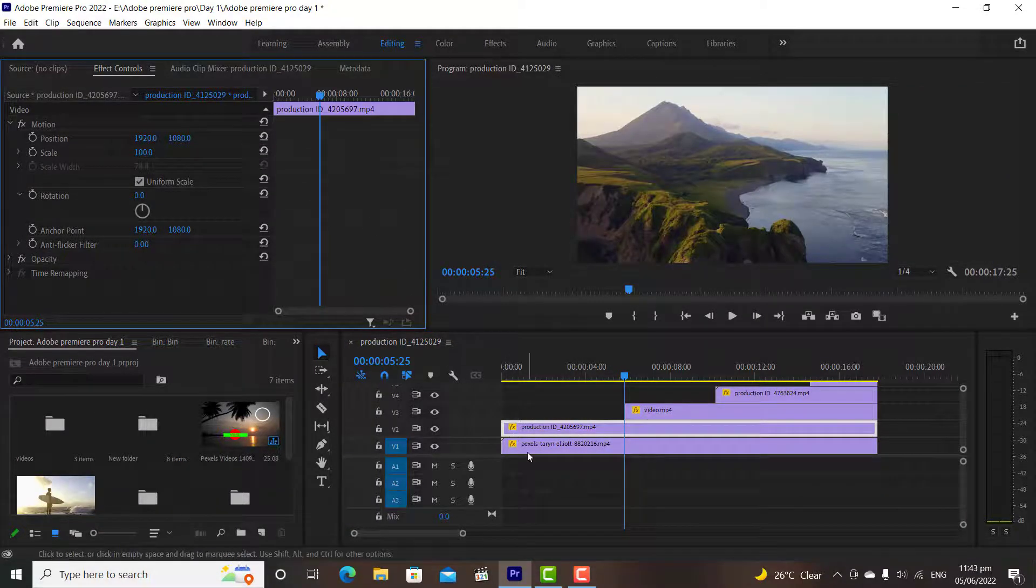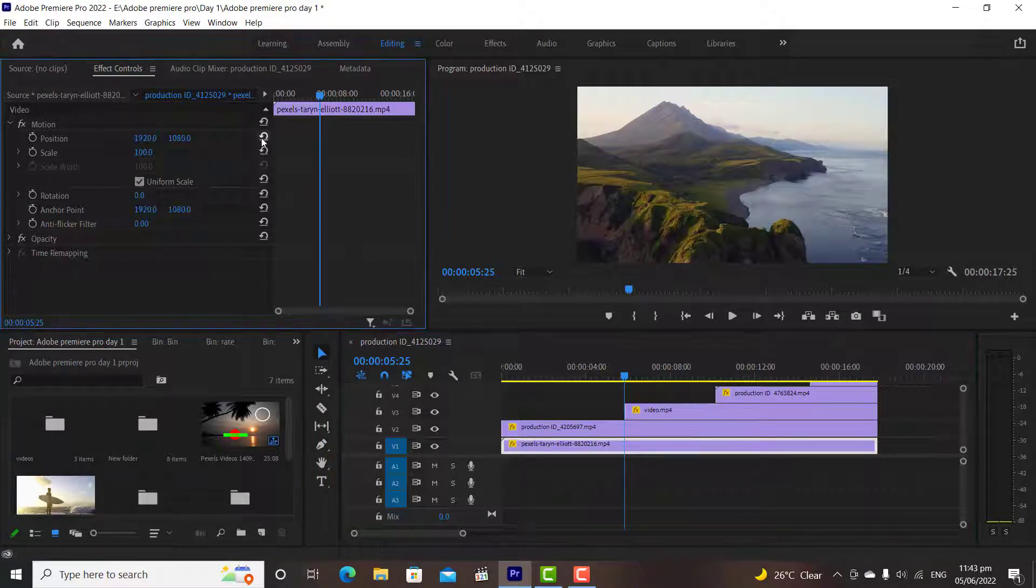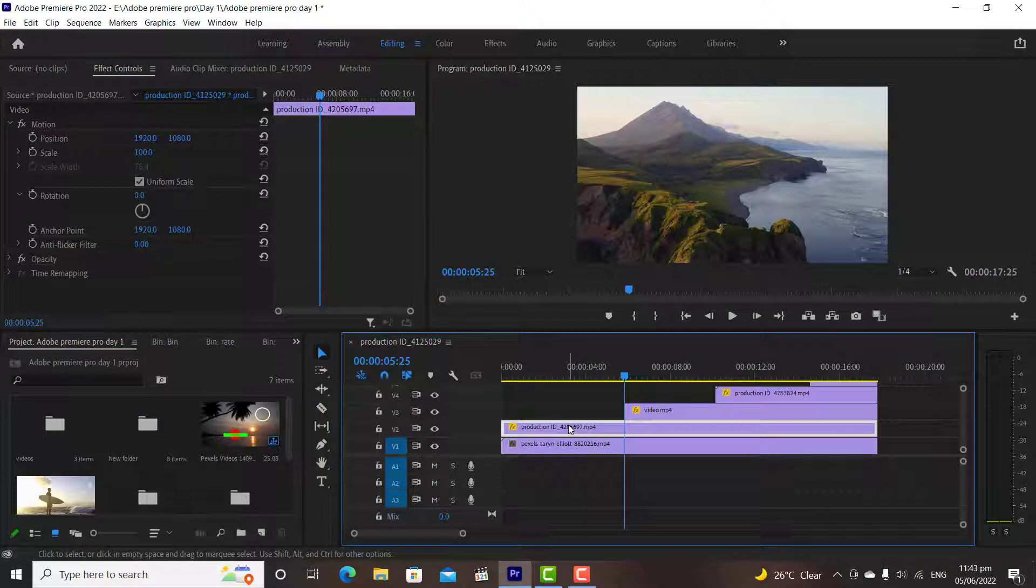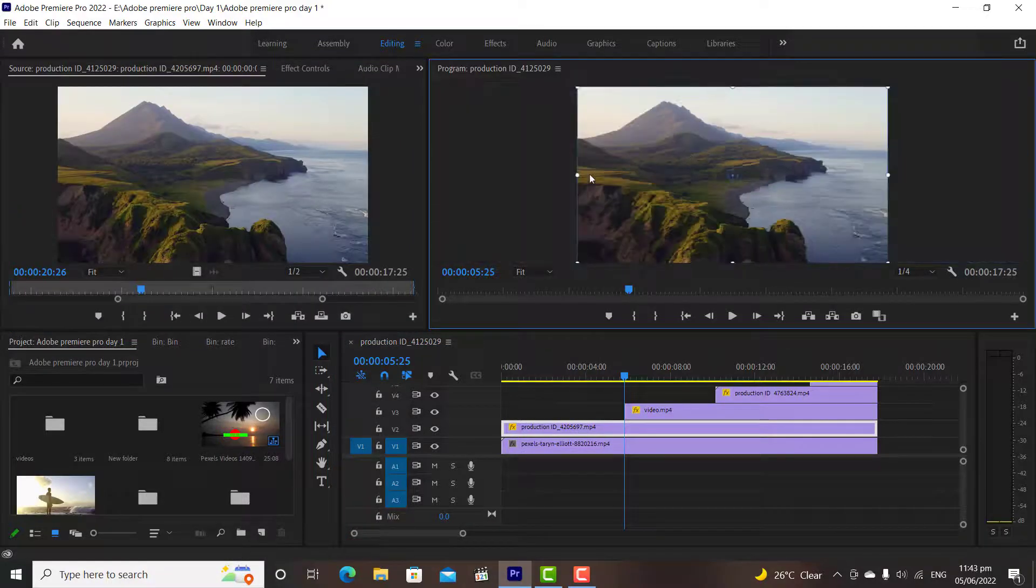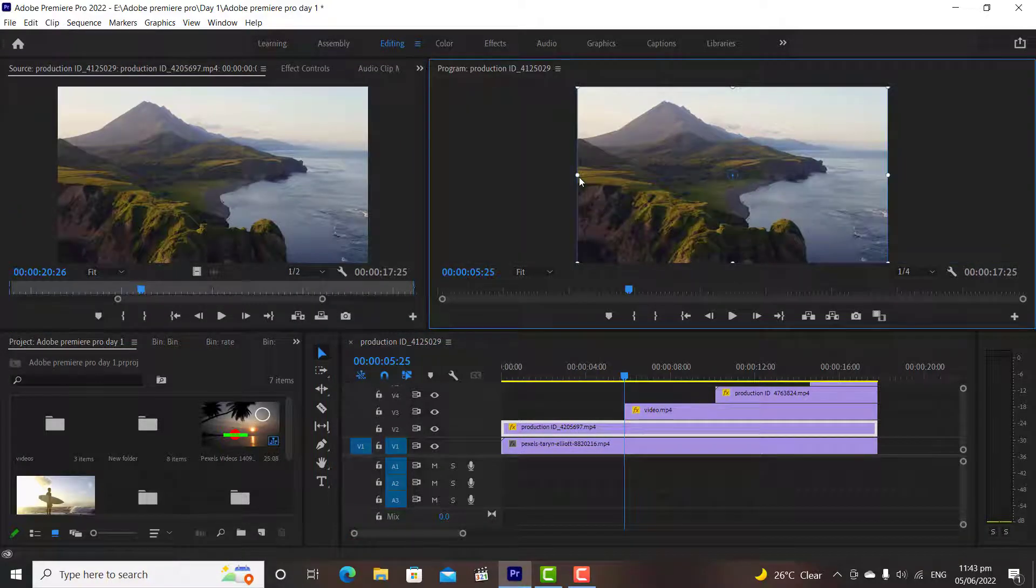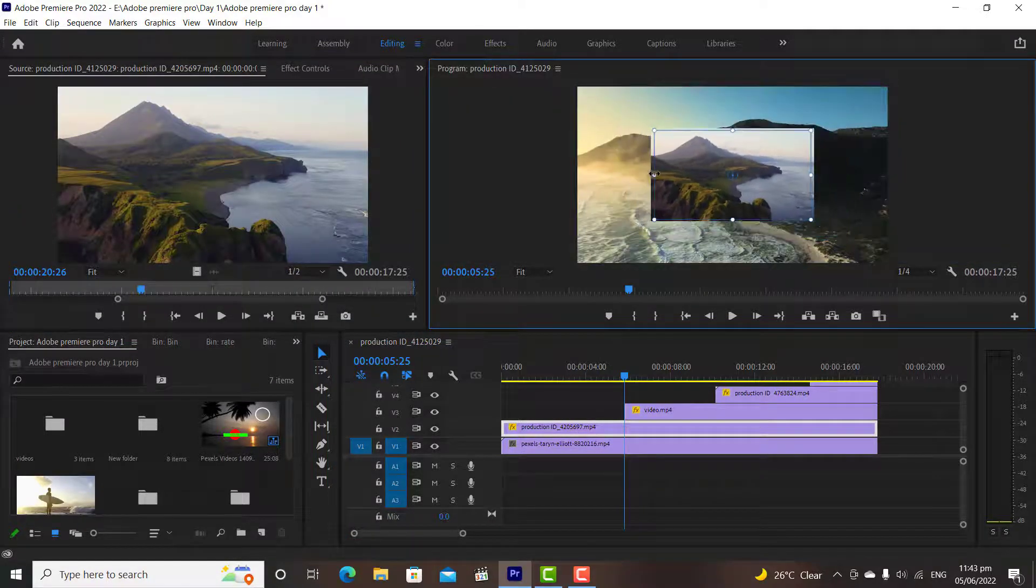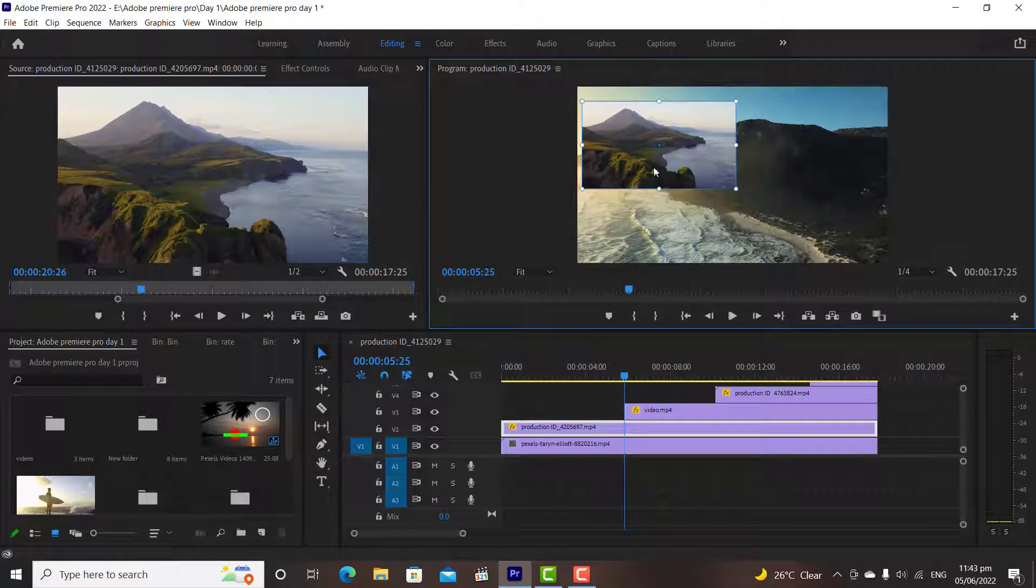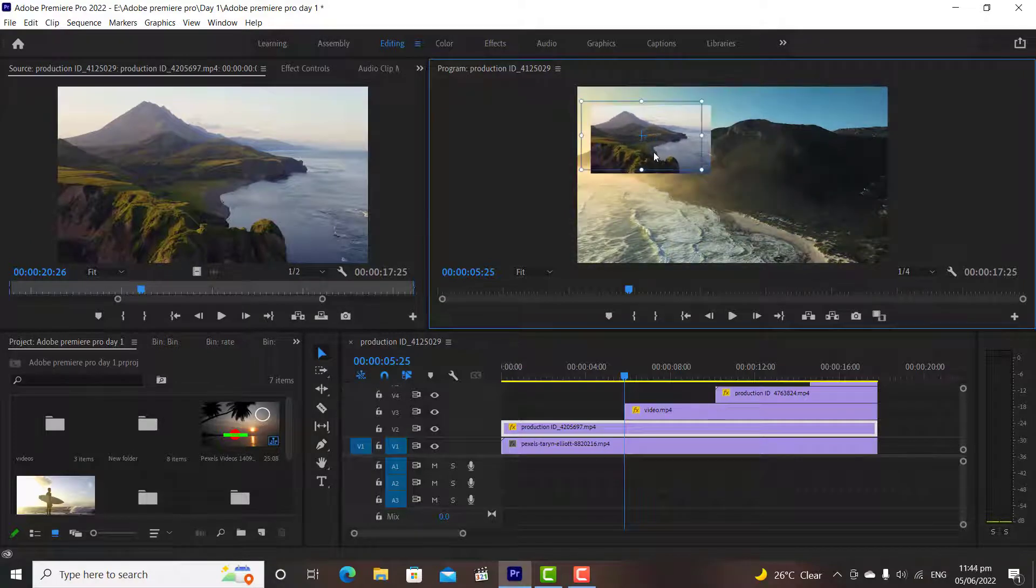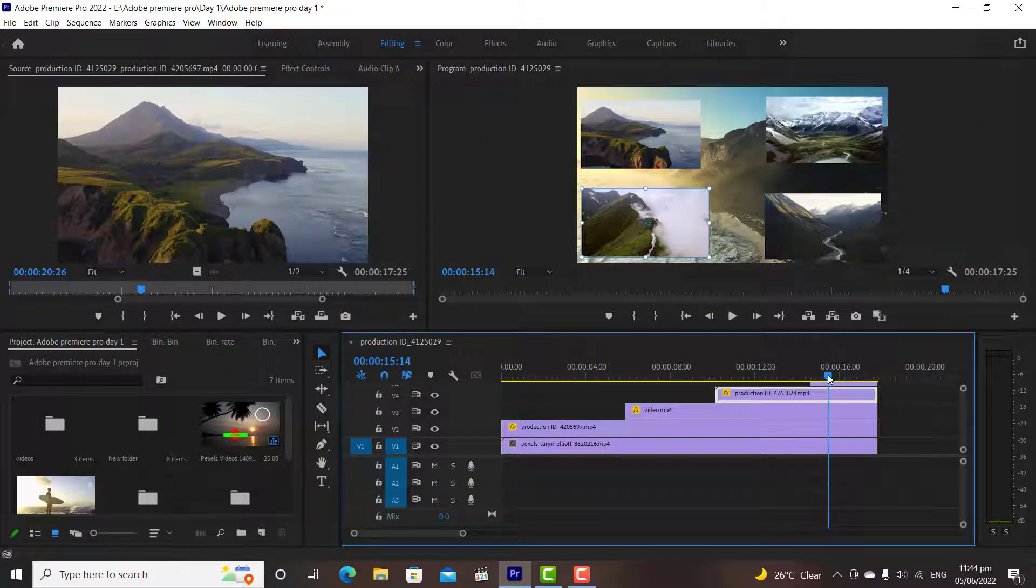Now, I will change the position and scale of all of these clips using Selection Tool. I have changed the position and scale for all clips, now let's watch the resultant video.